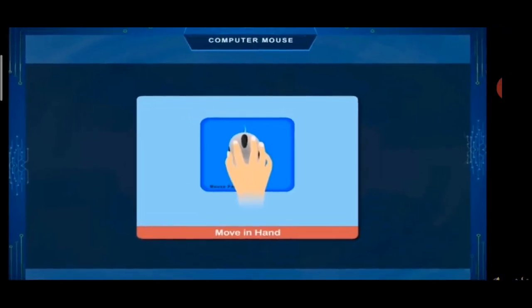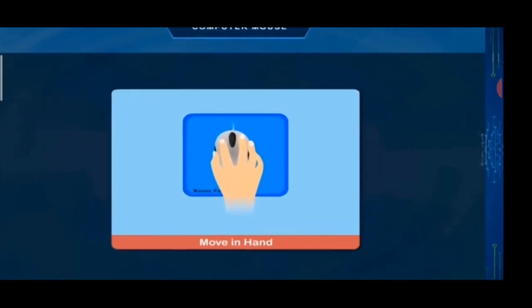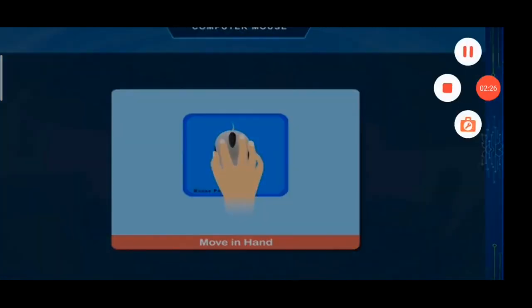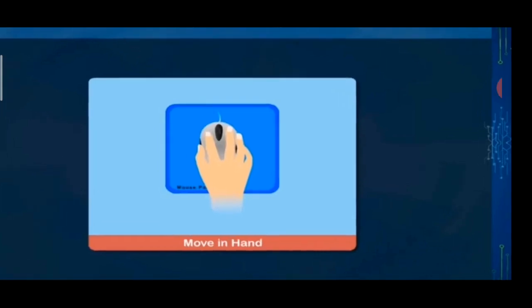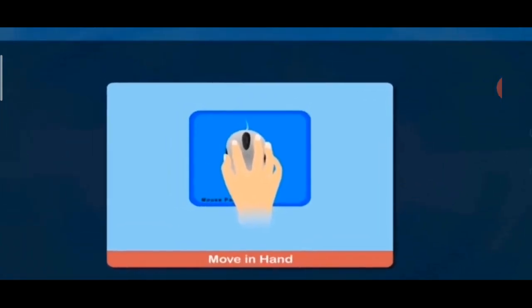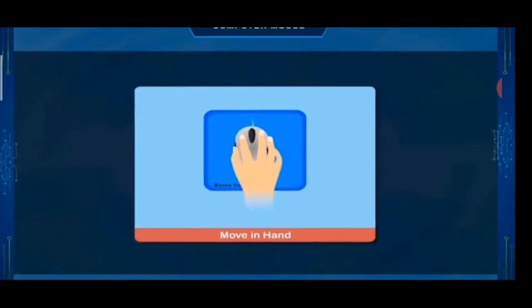How to use a mouse? We have to move the mouse on the desk, or on the mouse pad, so that our cursor will move on the screen.